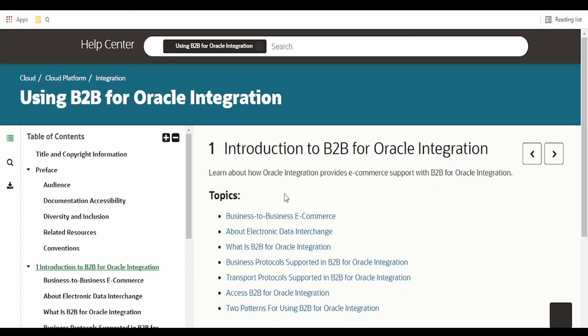Hello and welcome. In this video, we are going to learn B2B in Oracle Integration Cloud. I am here in Oracle documentation for B2B in Oracle Integration. I will provide the link in the description — kindly check out the link.